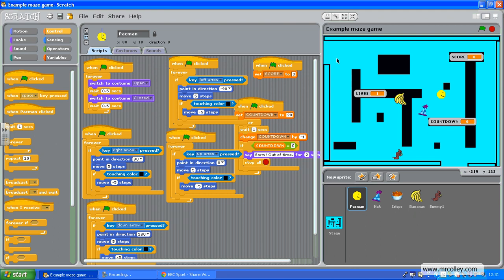So basically, I want him to start here every single time. So what I'm going to do is move him to there to get the coordinates, which are minus 226, 132.